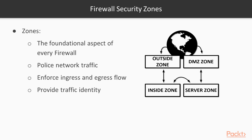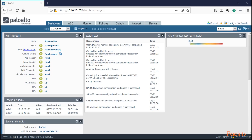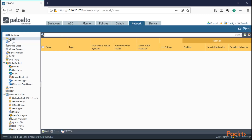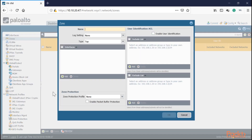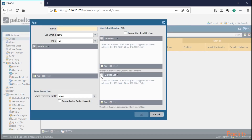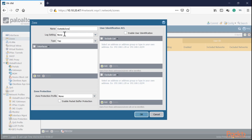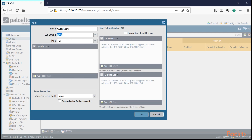Let's begin with our zone configuration. Click on Network, then Zones, then Add. On the zone configuration page we have the zone name — let's create the outside zone first. There's also a log setting, which lets you send activity from that zone to a syslog server or other monitoring server, but we won't configure that in this video.